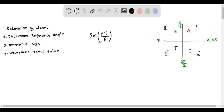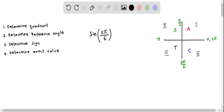We now find the exact value of sine of 11π/6 using the reference angle and the quadrant diagram. This involves four steps: we have to determine the quadrant in which the angle lies, determine the reference angle, determine the sine, and finally determine the exact value. We will do each step one by one.